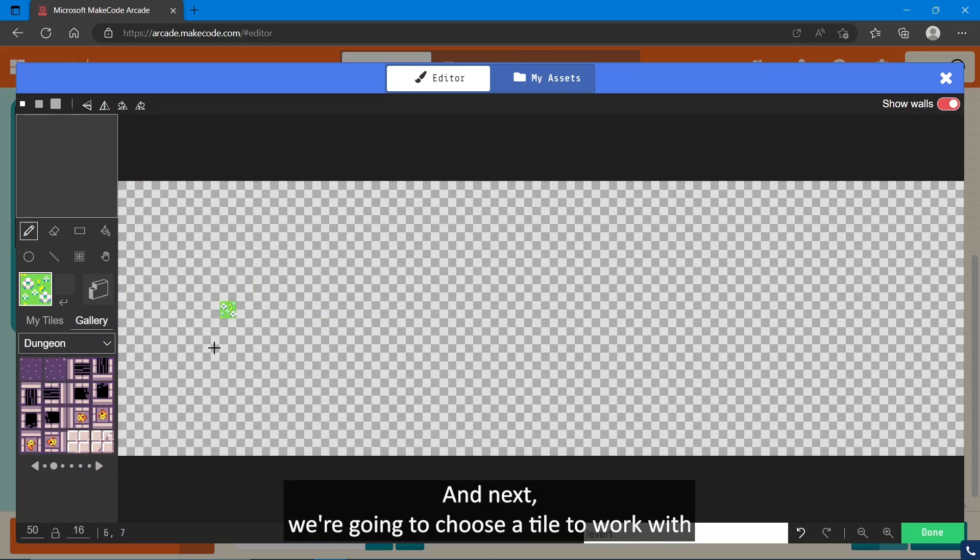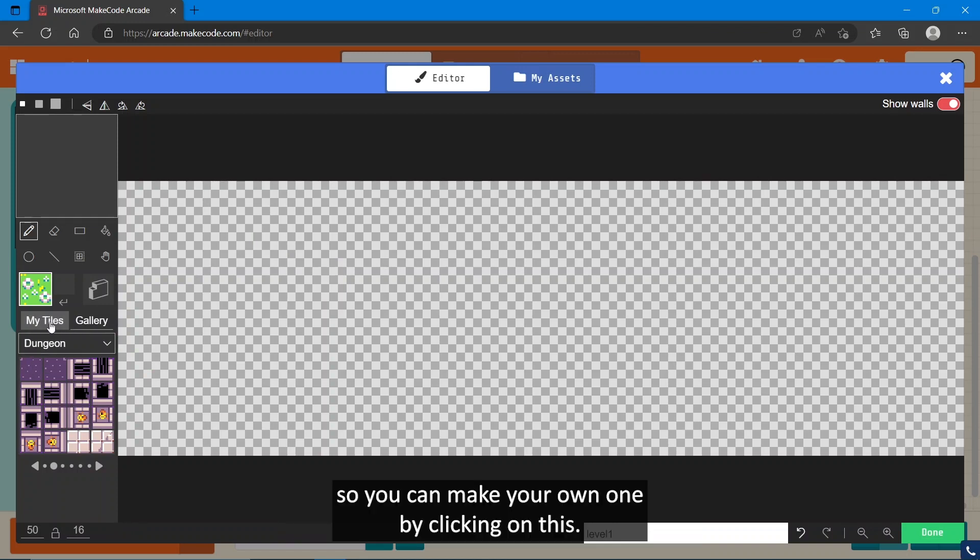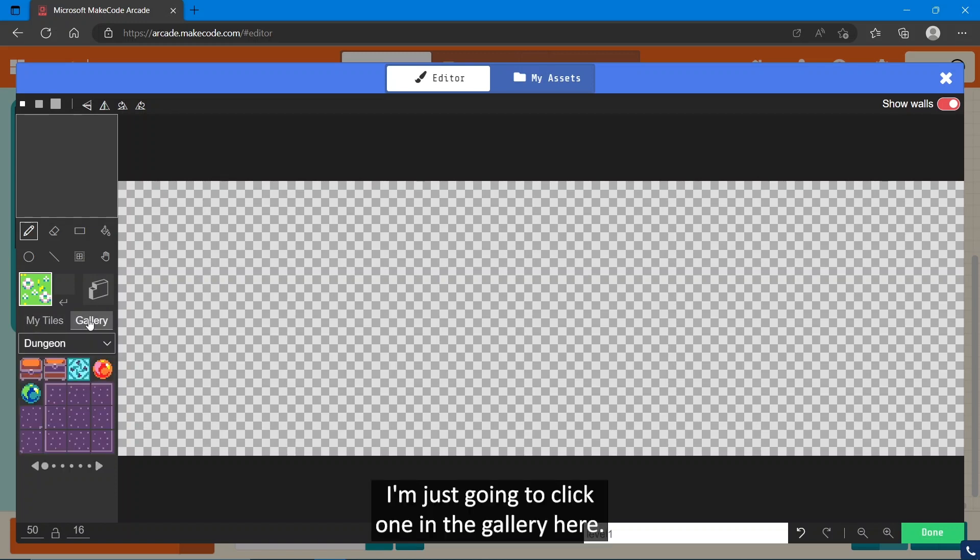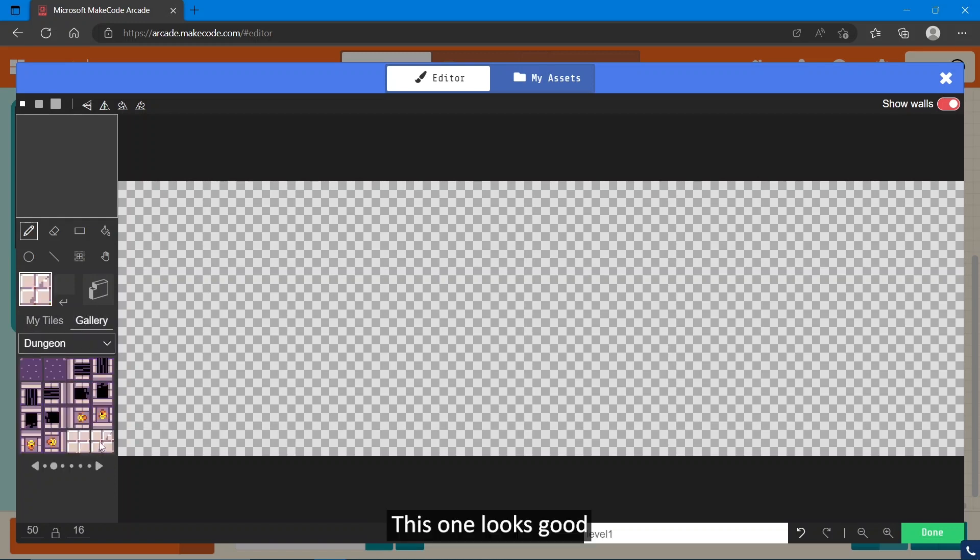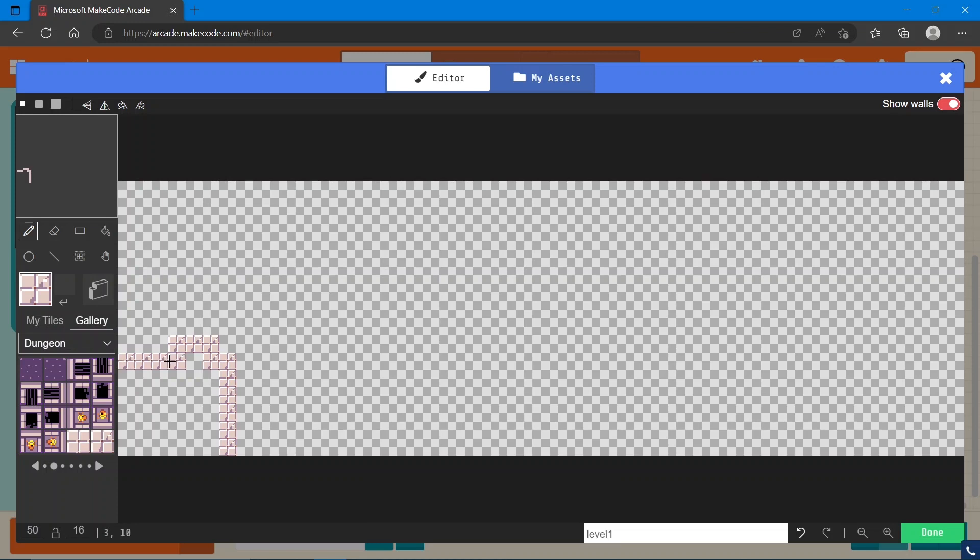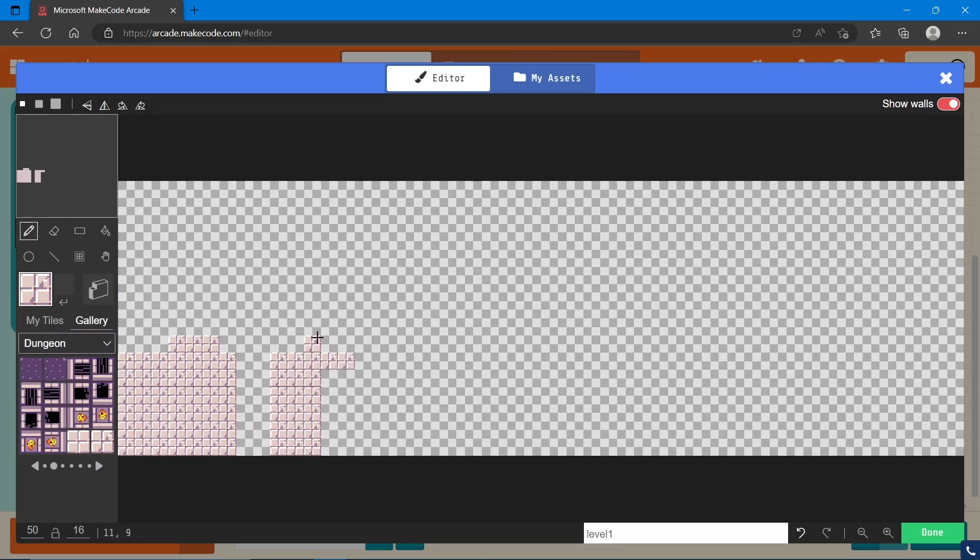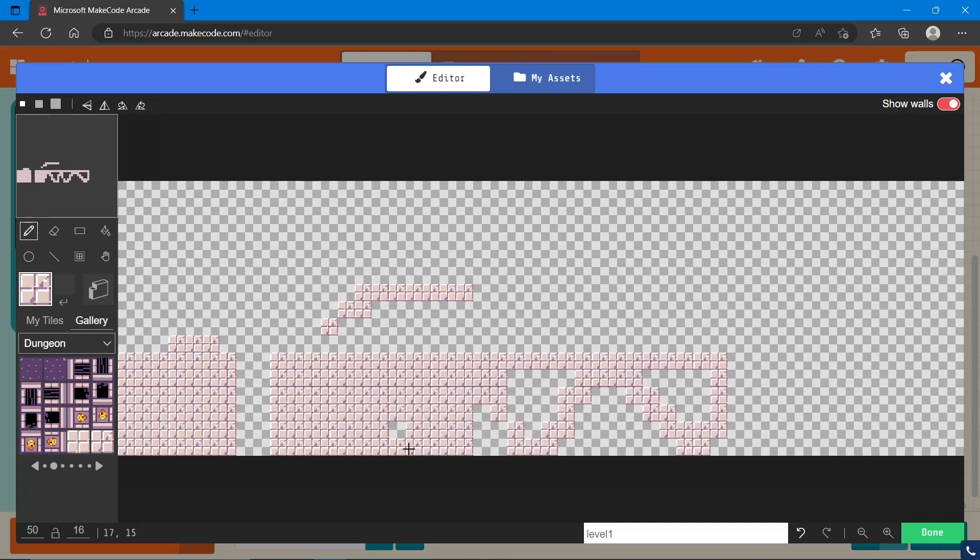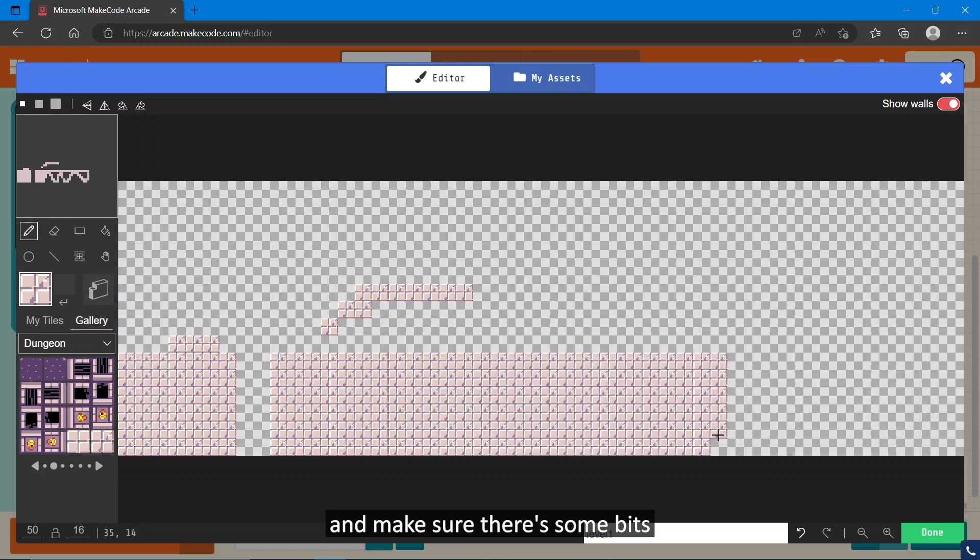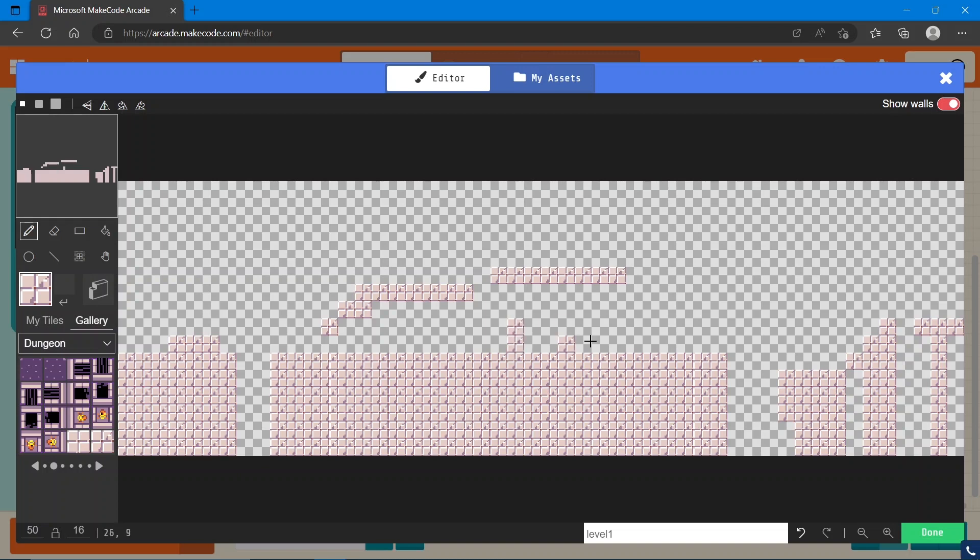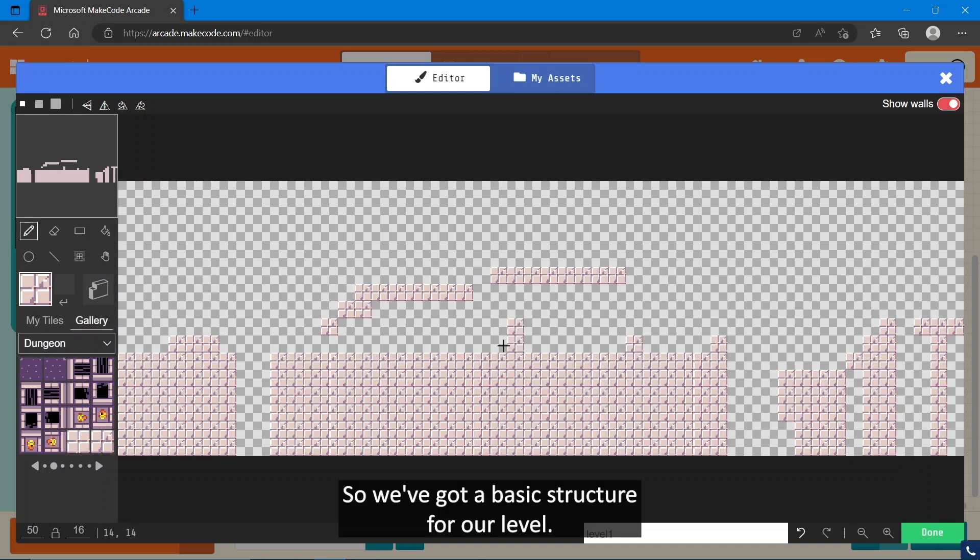Next, we're going to choose a tile to work with. So you can make your own one by clicking on this plus here. I'm just going to click one in the gallery here. I think this one looks good, and I'm going to quickly put together a level and make sure there's some bits they can jump over.